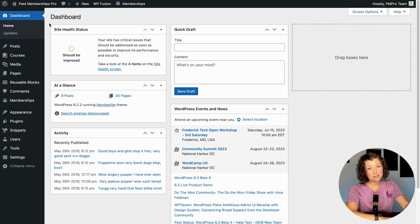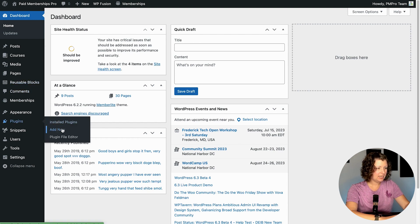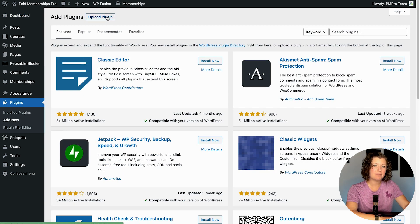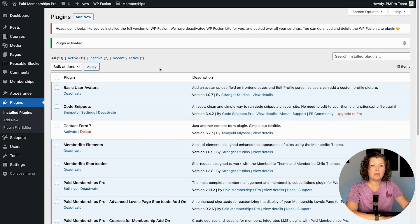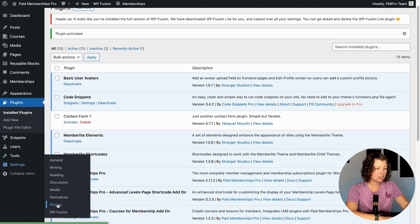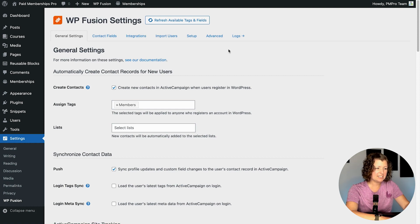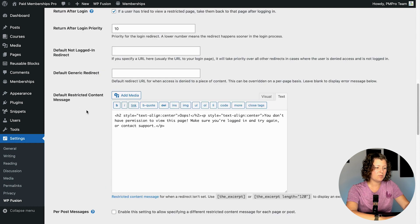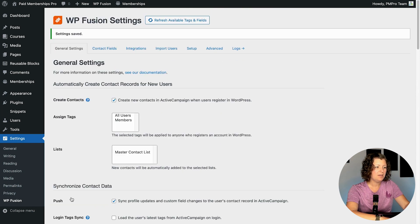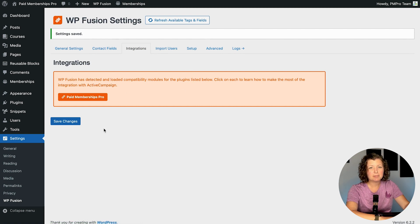Let's move on to the second tutorial using the premium version of WP Fusion for more specificity. I'm logged back into my admin account. I'll navigate to Plugins > Add New. I have my WP Fusion premium plugin file downloaded. Now we have WP Fusion professional installed and activated. It automatically deactivates the Lite version and migrates your settings — so we don't have to reconfigure our ActiveCampaign connection. Under Integrations, it detects that Paid Memberships Pro is active and automatically loads the compatibility files between the two platforms.